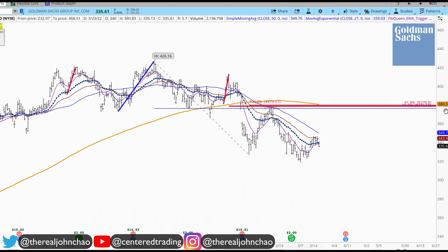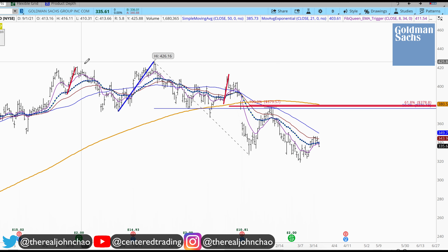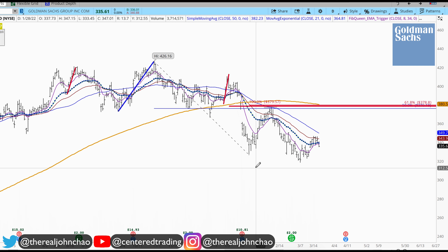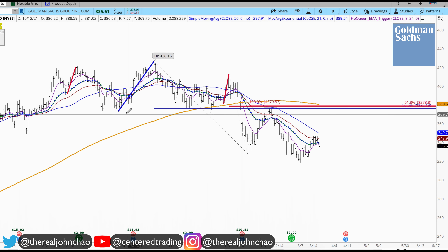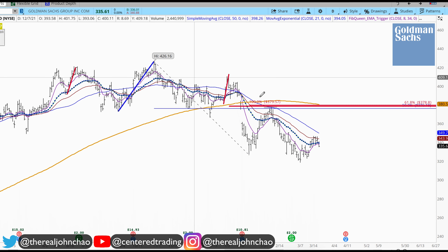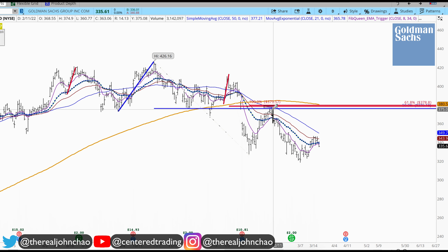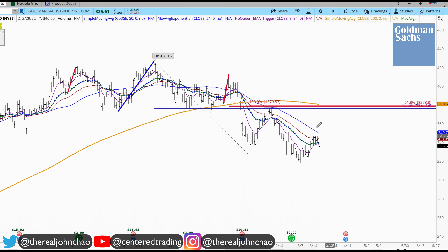Goldman Sachs on the daily chart is showing weakness with a series of lower highs and lower lows. We had some resistance right around 377 with previous analysis. You can add these pullbacks from that pivot low to pivot high projecting and start to sell off against that area.